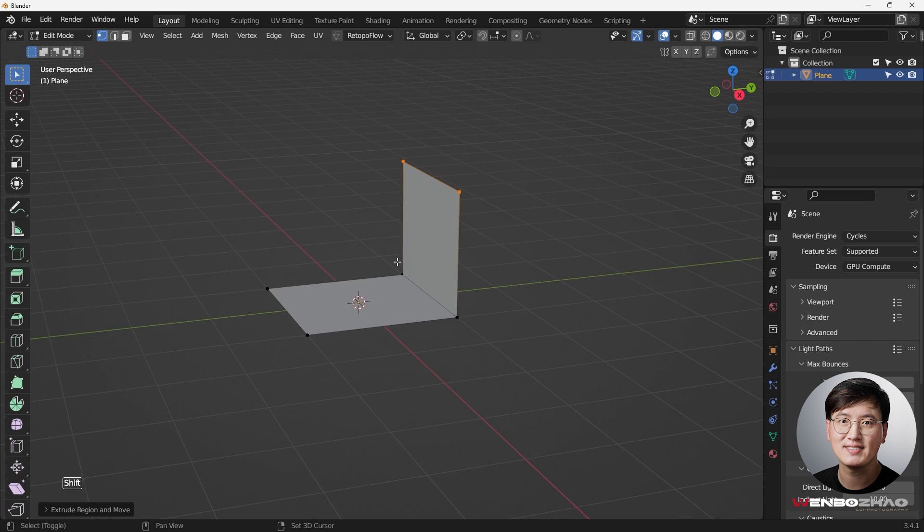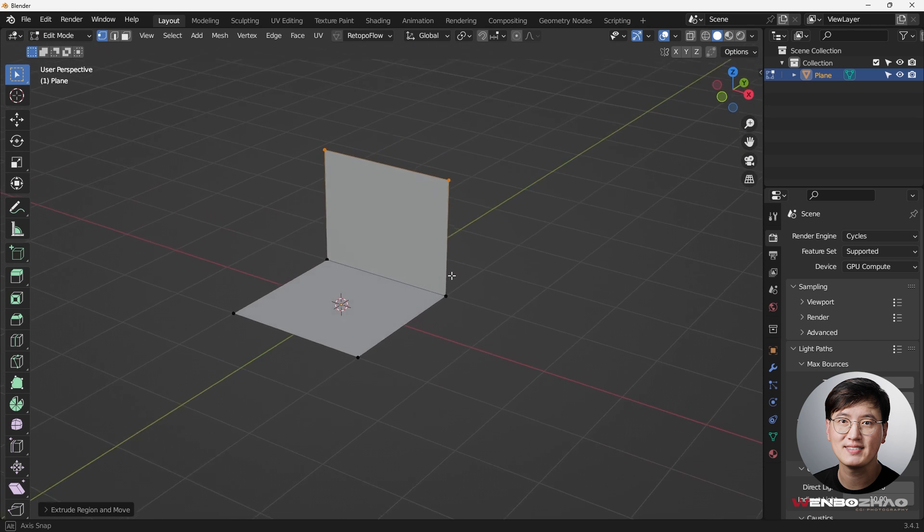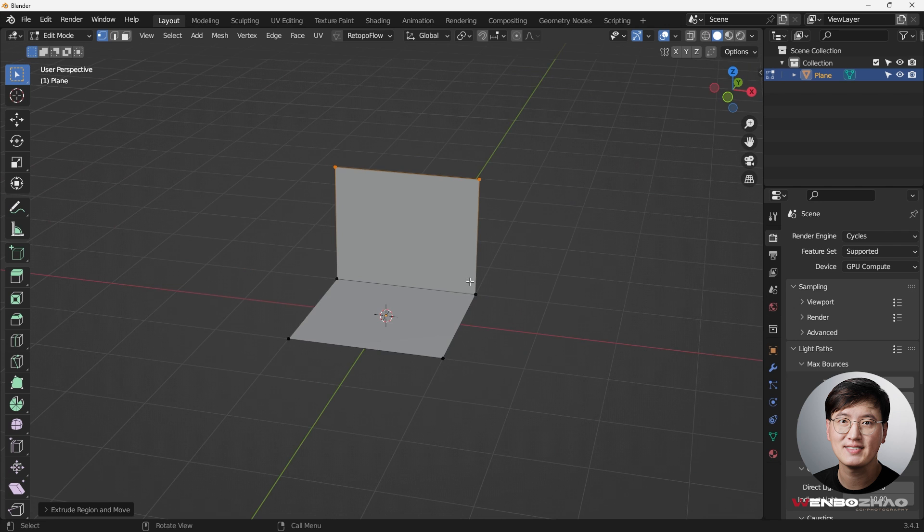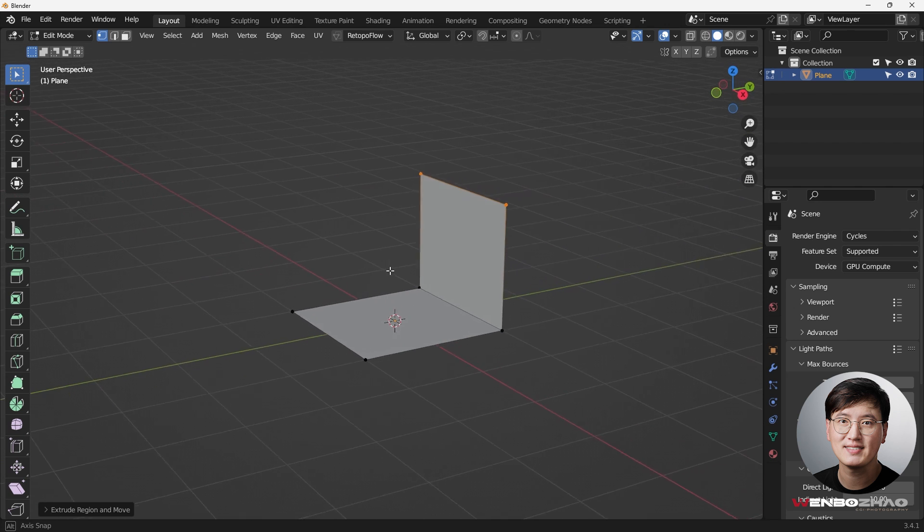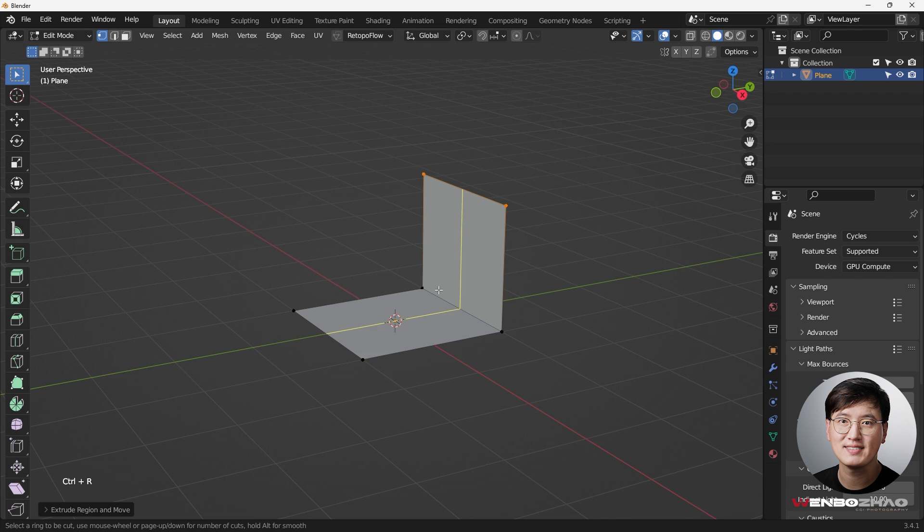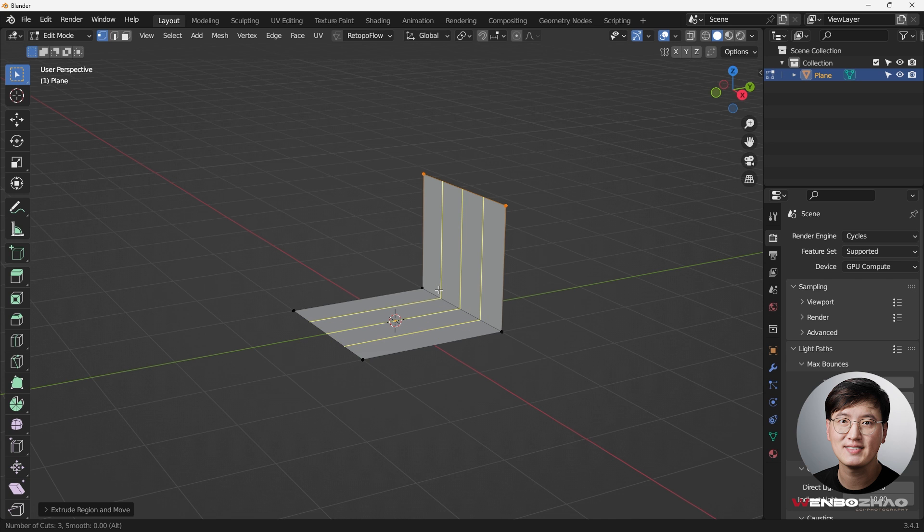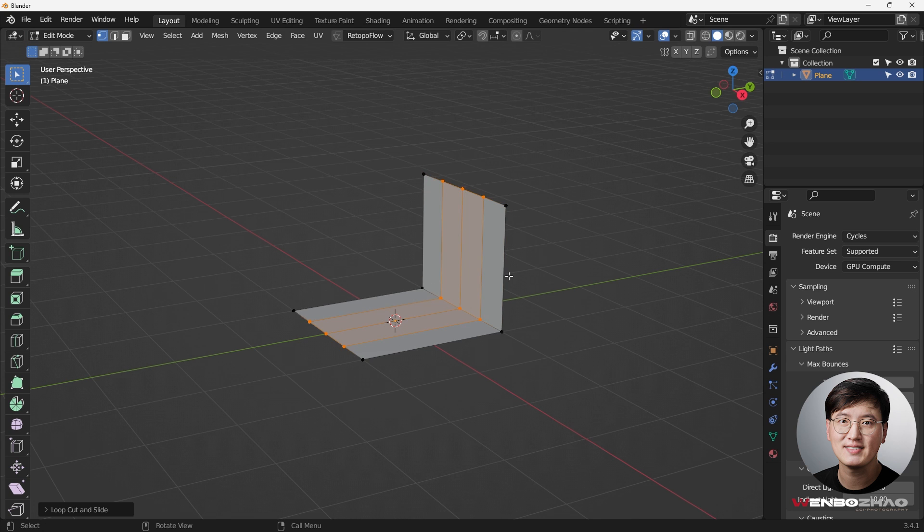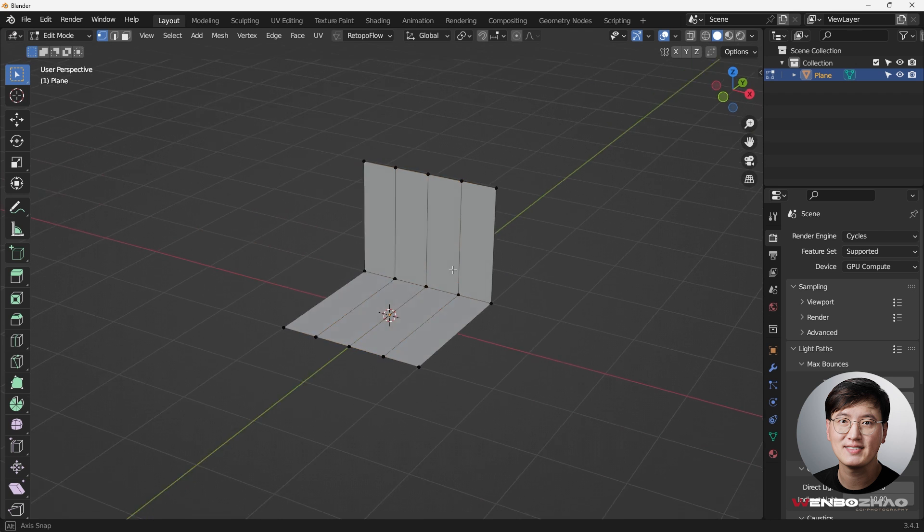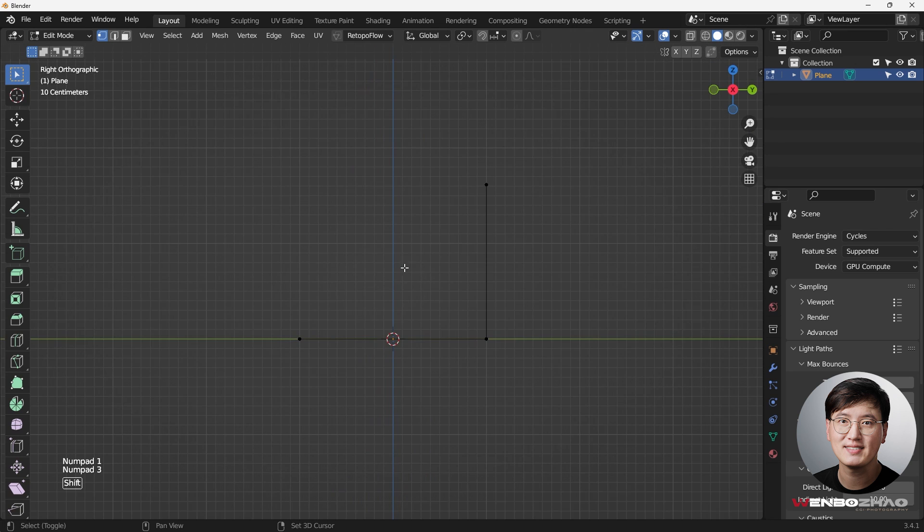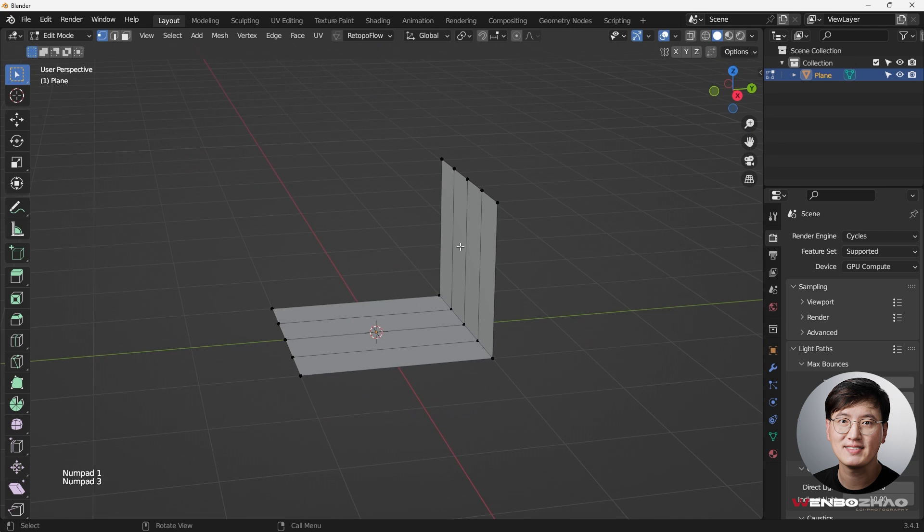I'm just trying to create enough shapes. Then next we're going to hit Ctrl+R, adding some loop cuts. Just scroll the middle mouse wheel and just get something going on here. Right now we have only two super simple planes.